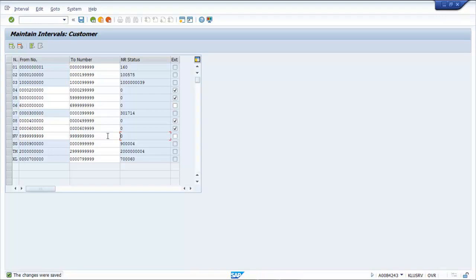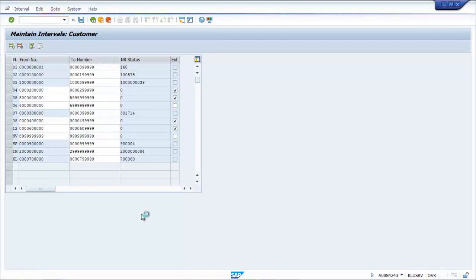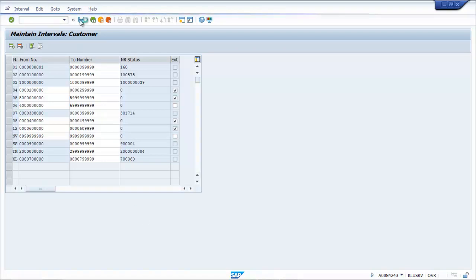But you can also use other number ranges which are available. You can use any one of them as well.